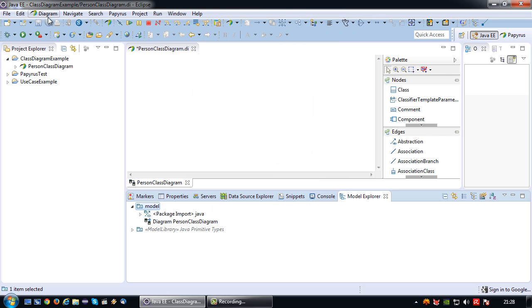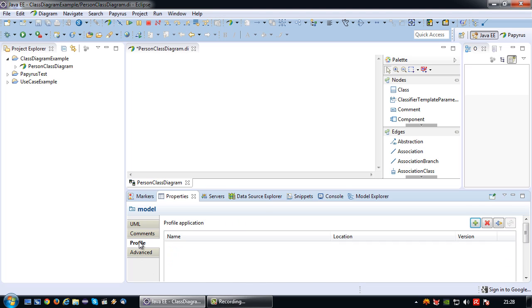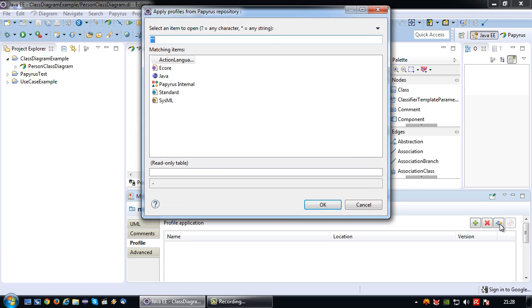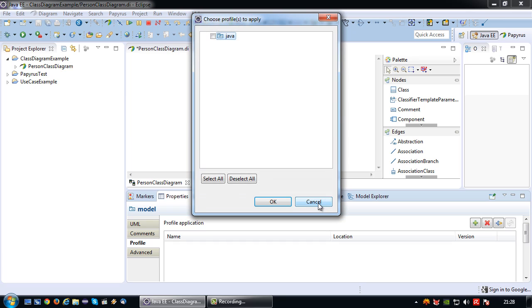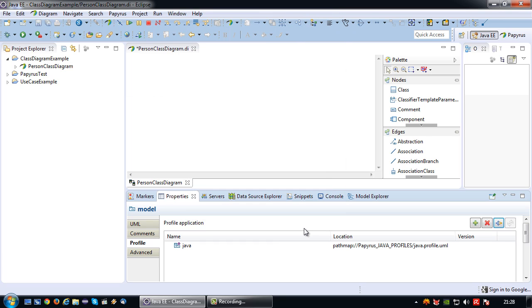Lastly, with the model node selected, go to properties, then naturally give it a proper name, person class diagram. Then go to Profile and click on the apply registered profile button, then again choose Java and agree.